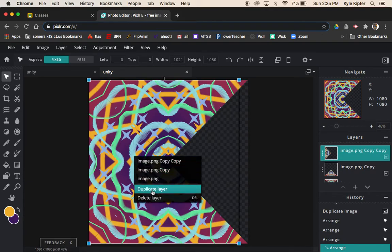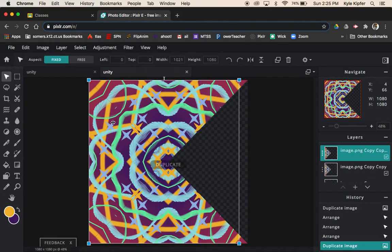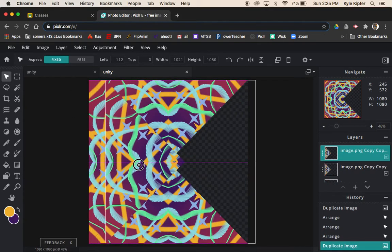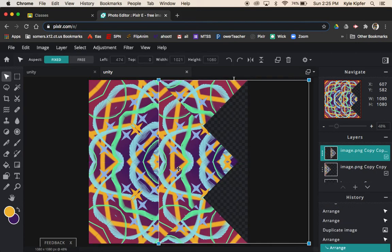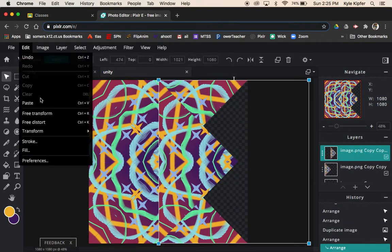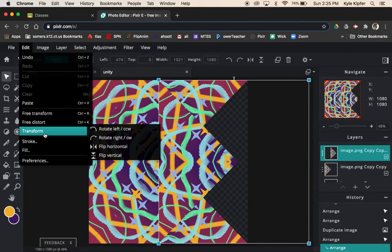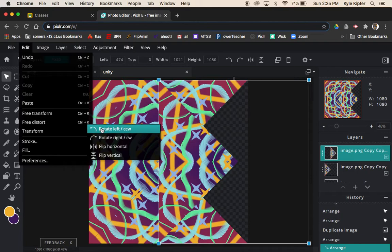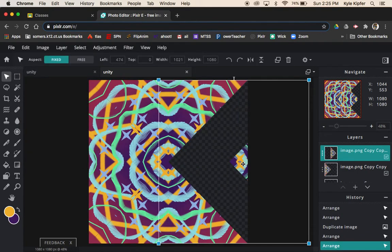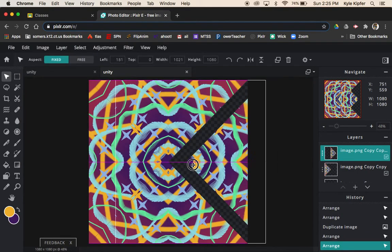I'll duplicate one more time. Slide it over here a little bit. Then I'm going to go Edit and Transform. This one I'm actually going to flip horizontally.